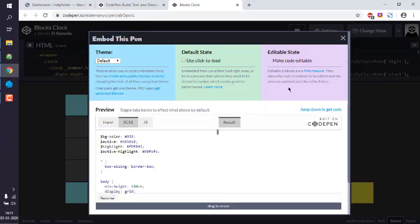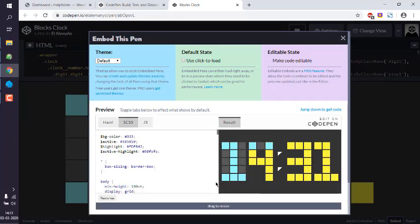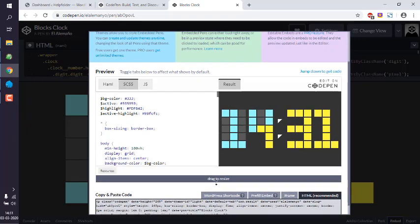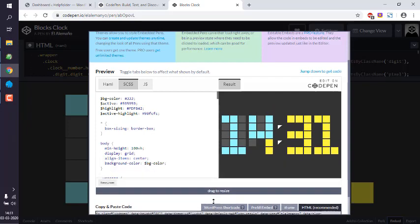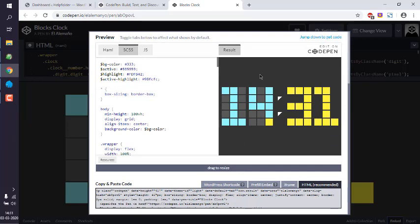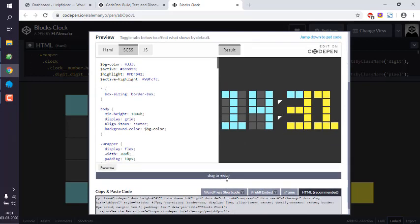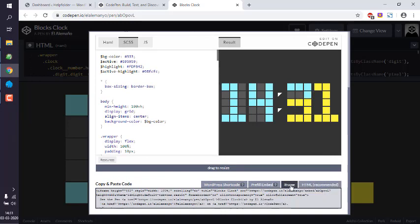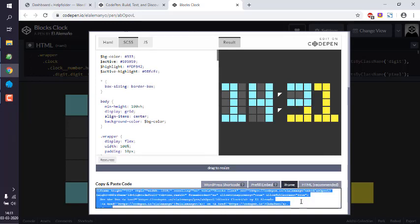Here you see your drag-to-resize option. You can increase the height because that way it would be much more readable. Once done, go to the iframe tab at the bottom, then select all and copy it.